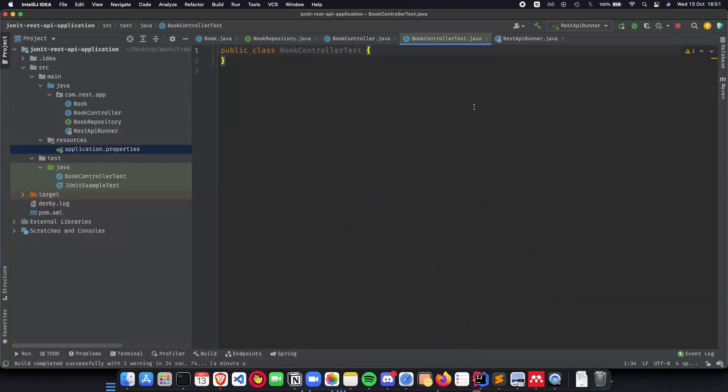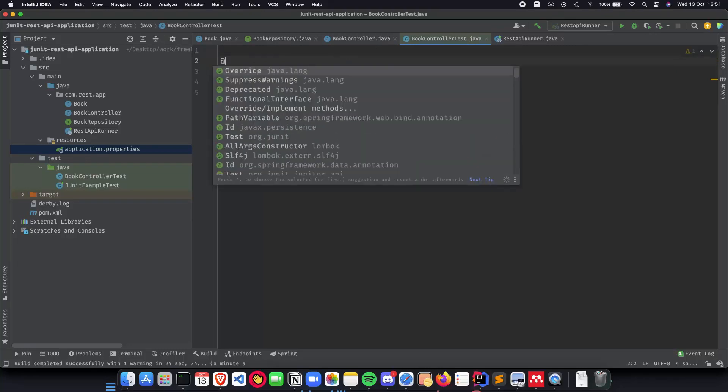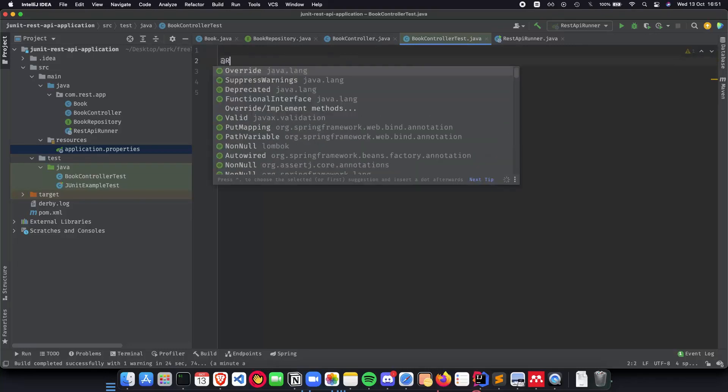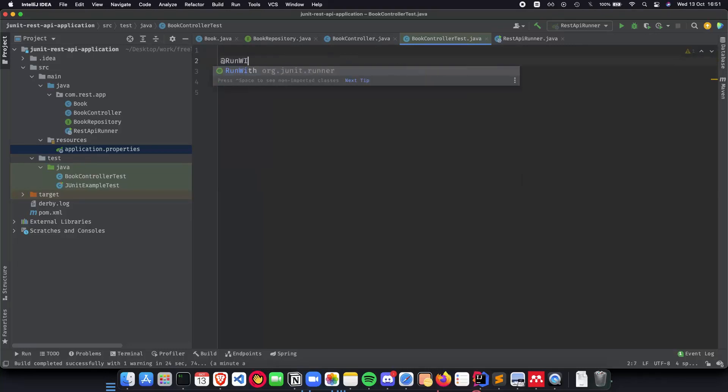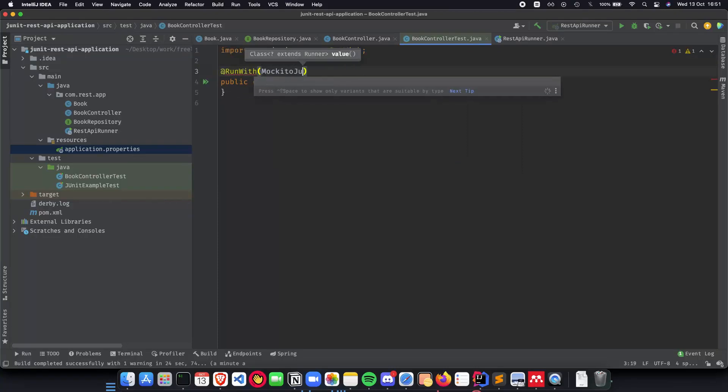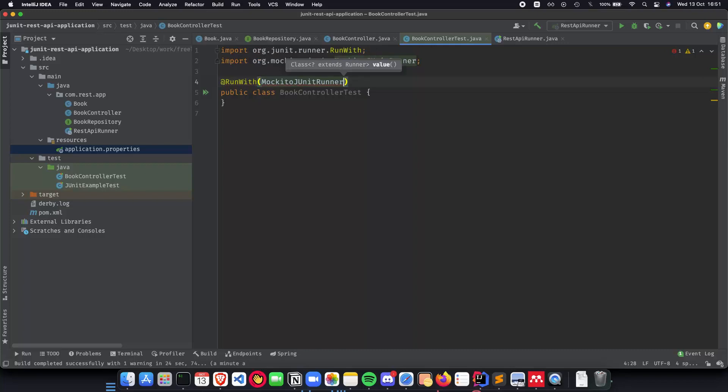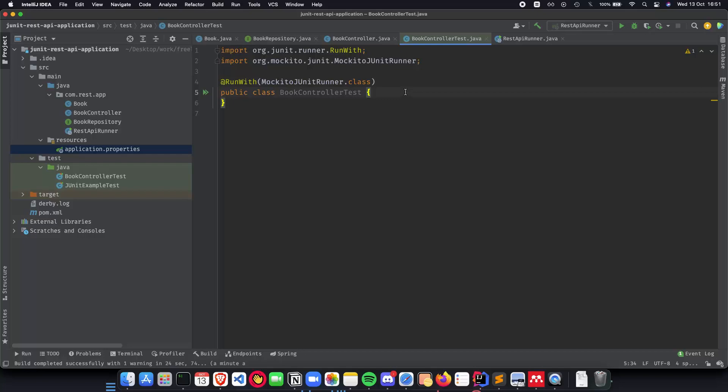Okay awesome so now that we have our API complete and up and running we need to start writing our tests. Before we actually write our tests we need to add some annotations to make sure it's test ready. First we need to do a RunWith and we'll be running with Mockito JUnit Runner. This will ensure that we are only using Mockito to run our class nothing else and make sure that it doesn't have the web server up before because we just want to test the methods inside it not the web server.